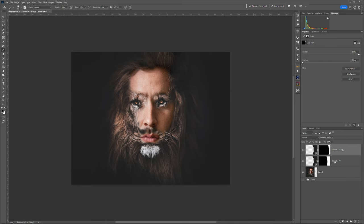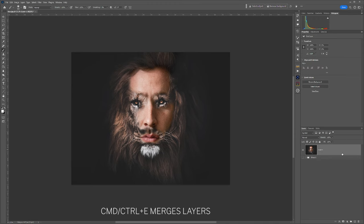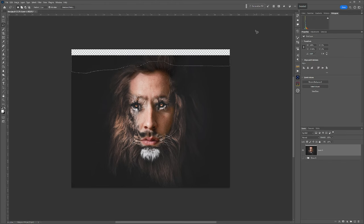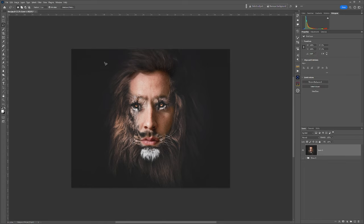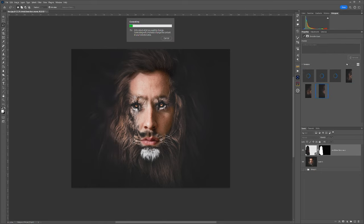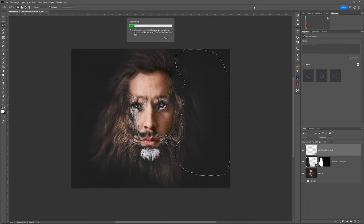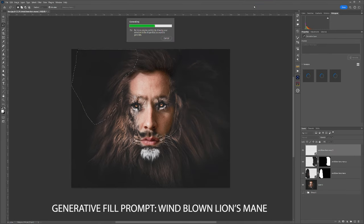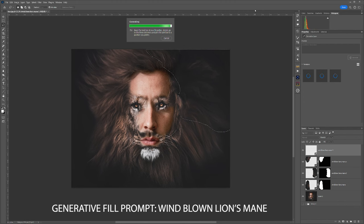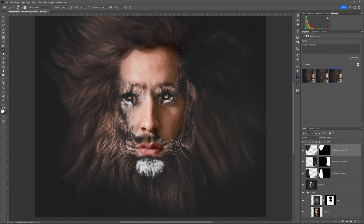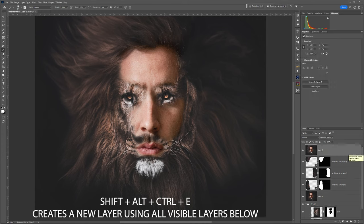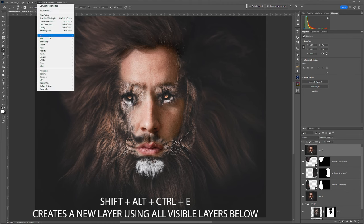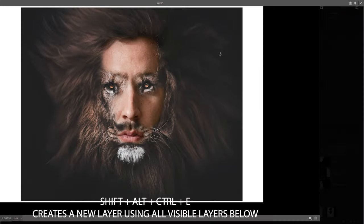Once you're happy with the results, select the layers and press Command+E to blend them all into one single layer. From here I've extended the top of the canvas again using the lasso tool and generative AI. For this I wanted a wind-blowing effect of the lion's mane, and the prompt I typed in was 'wind blowing lines mane.' As you can see, the results are all different, and sometimes I got the results I was after and sometimes I didn't.